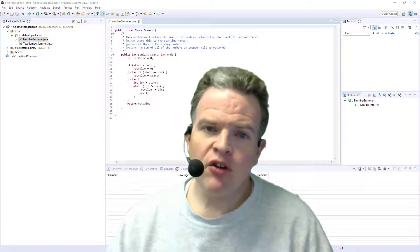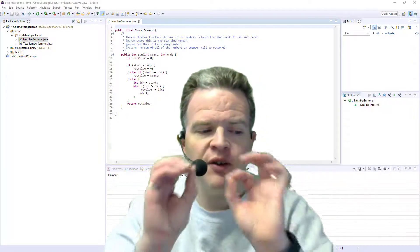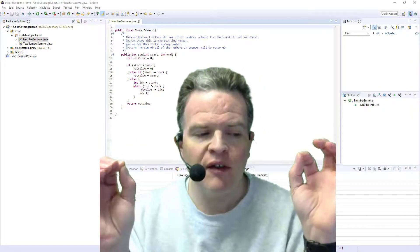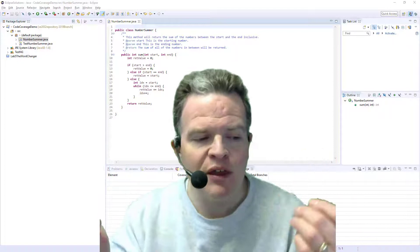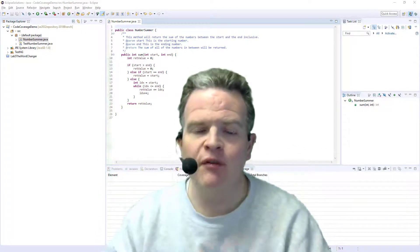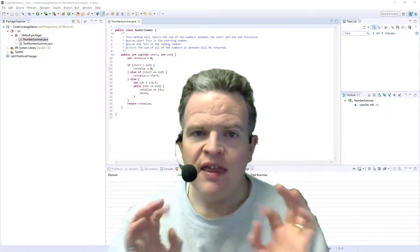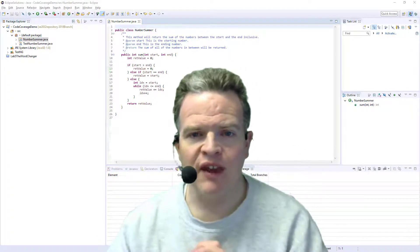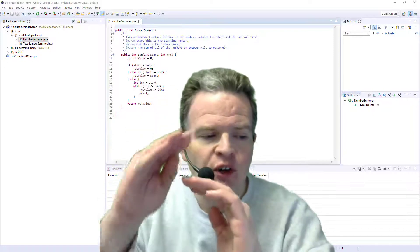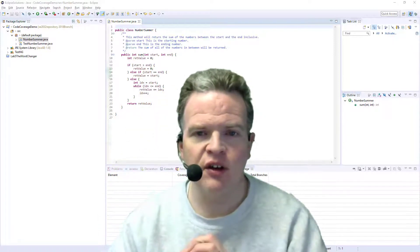A lot of code coverage tools will simply tell you either the method coverage, method coverage and statement coverage, or instruction coverage. That's a starting point that tells you which lines of code have been executed.